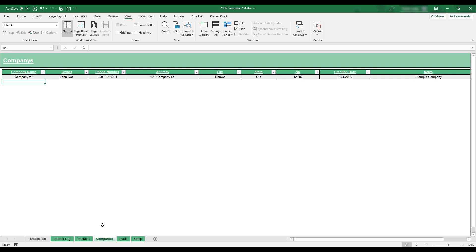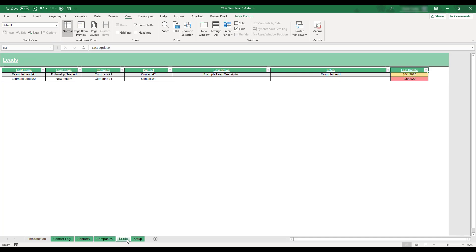To edit the sales leads that you'd like to track, select the Leads tab located at the bottom of the workbook. The leads entered on this table will be available for selection when logging meetings on the Contact Log table.